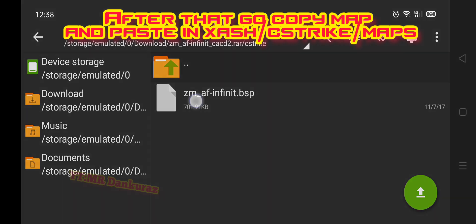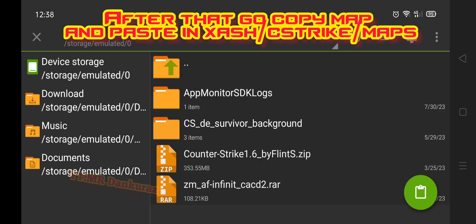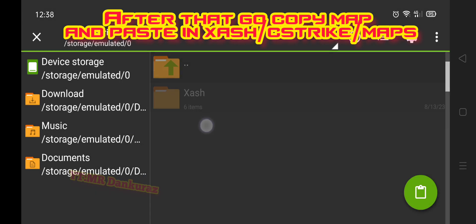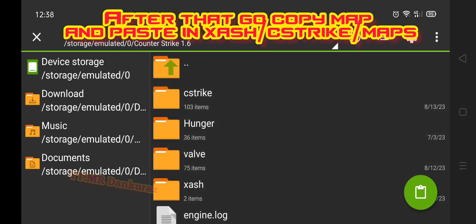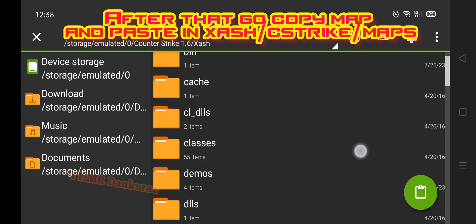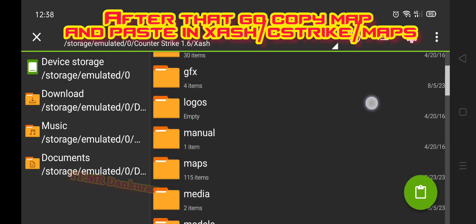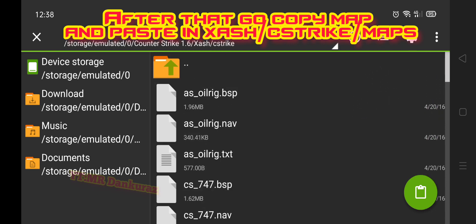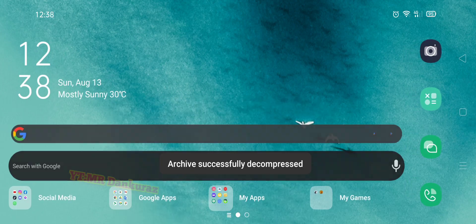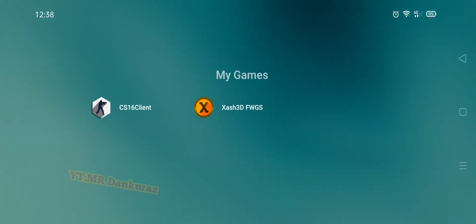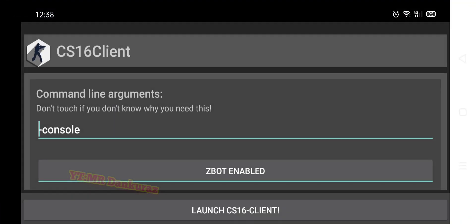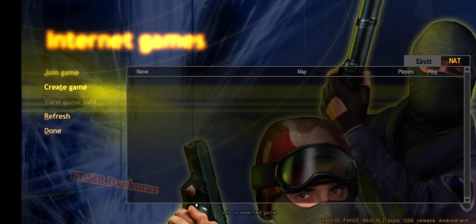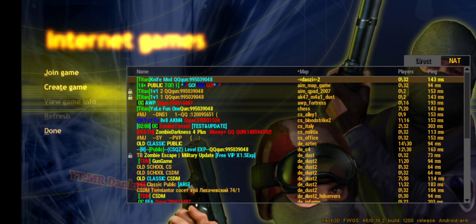Copy and paste the map into the CS Strike maps folder. After that, go to Counter-Strike and launch the game. Go to multiplayer, then internet games, and connect to the server again.